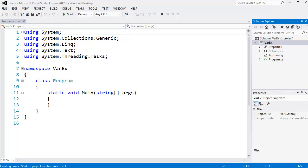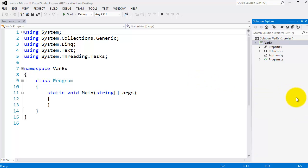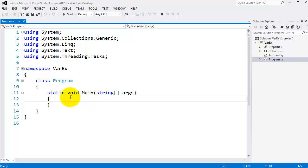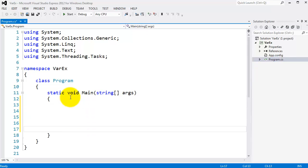Our screen is now up. I've already enlarged the text to make it easier to see. I can see the Solution Explorer and I'll close the properties window. Program.cs is the file we're working in. I'll go inside the main method in Program.cs and declare a variable.